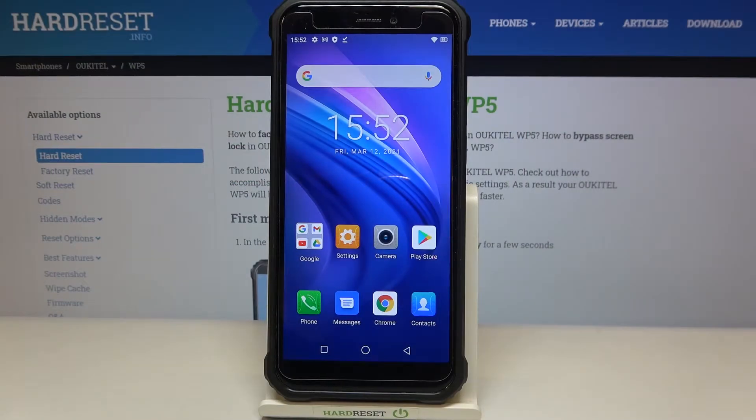Hi everyone! Here we've got the Orchitel WP5 and let me share with you how to activate auto system updates on this device.